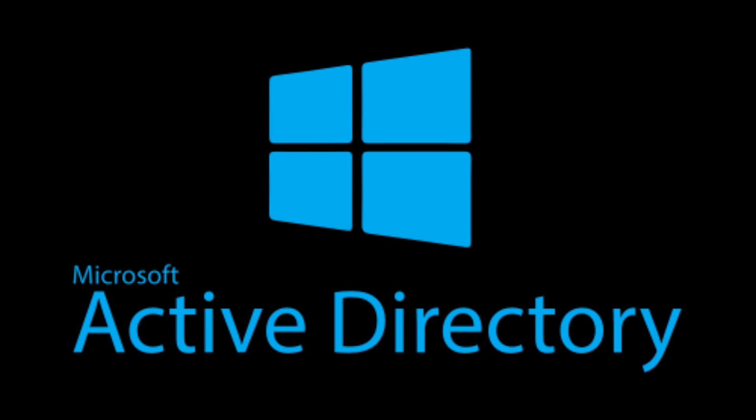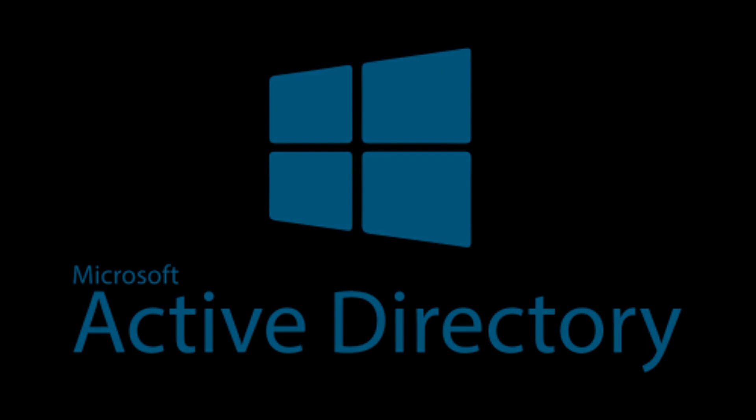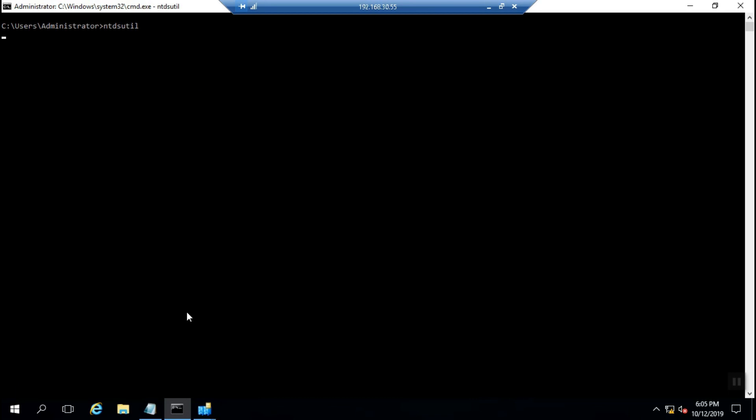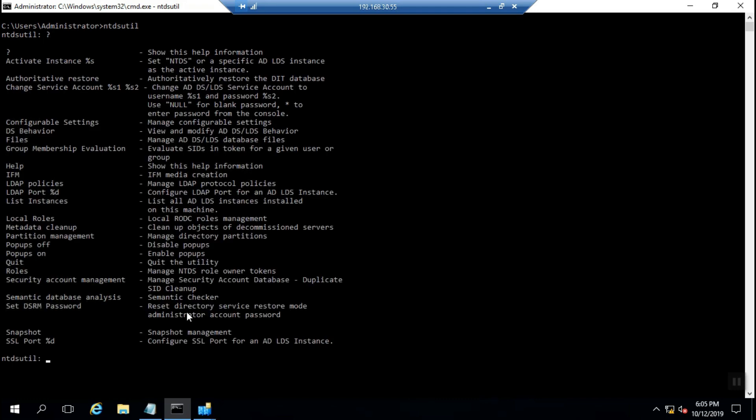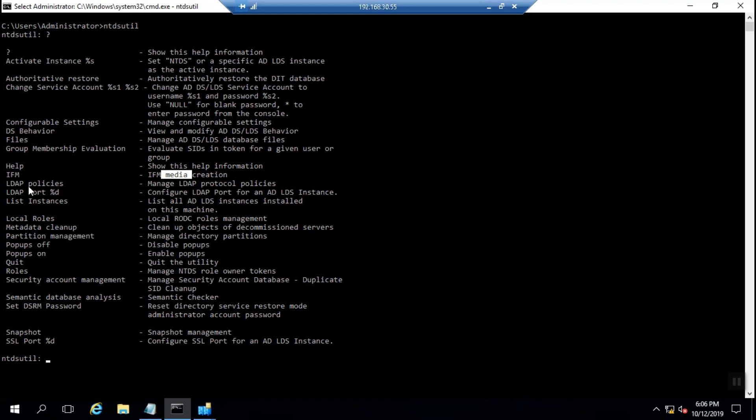Let's go inside ntdsutil. As you can see the first layer of ntdsutil syntax includes, for example, IFM - Install From Media creation procedure. IFM can be used for offline installation of an additional domain controller.